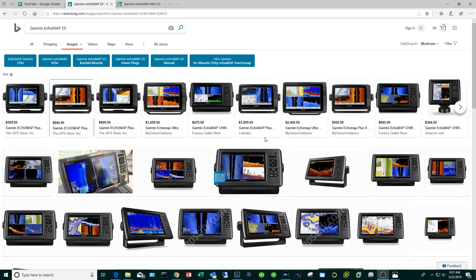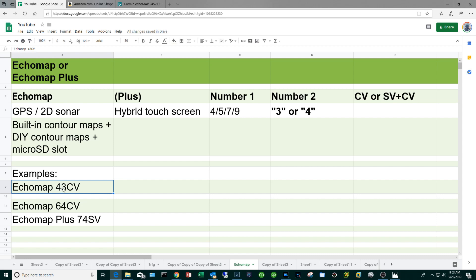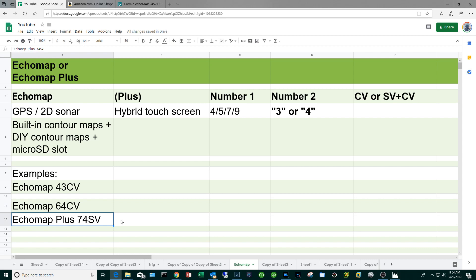I should note that the oceanic series in general will cost you about a hundred bucks more. Let me summarize the Echo Map with some concrete examples. If you were to purchase the Echo Map 43CV that means you're dealing with a screen size around four or four and a half, the three implies it's going to come with built-in freshwater maps and the freshwater transducer, and you're going to have the clear view function. If you go with something like an Echo Map 64, six inch screen, four means oceanic maps and then you'll get the clear view. If you go with something like an Echo Map Plus 74SV, the Plus means you're going to get that hybrid touch screen, you're going to get the four series transducer and the oceanic maps, and you'll get the side view plus the clear view features.